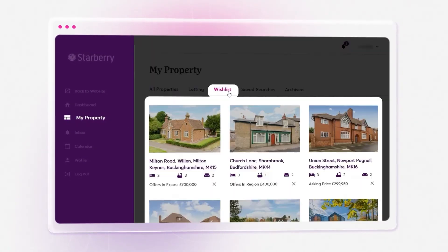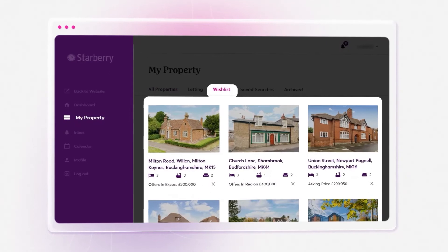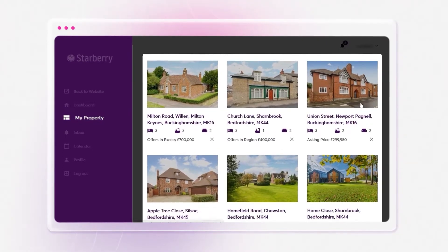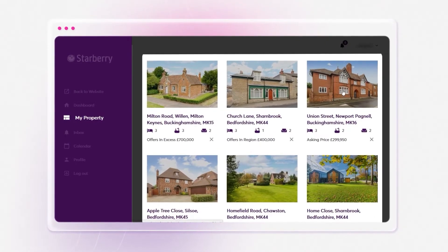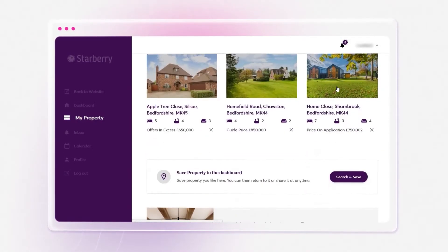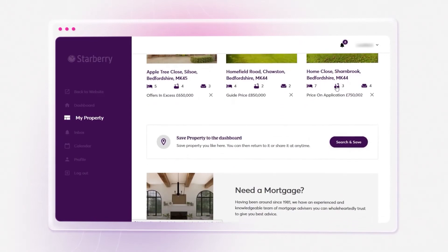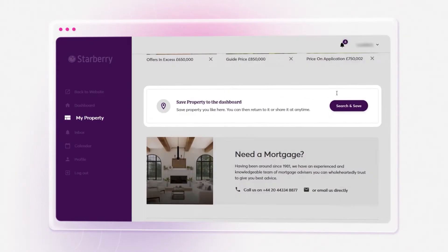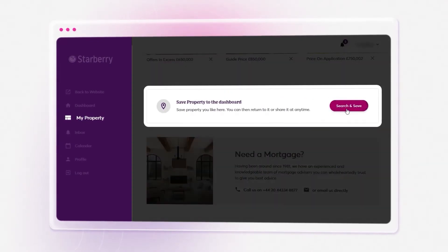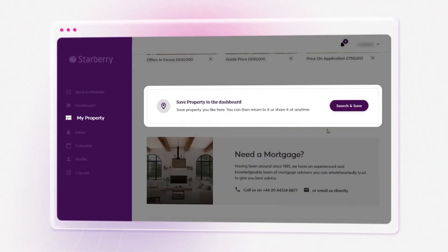Wishlist is one of the features of My Account Enterprise that buyers will love and engage with — a unique spot to save properties that catch the eye for future reference, like a bookmark, except better.